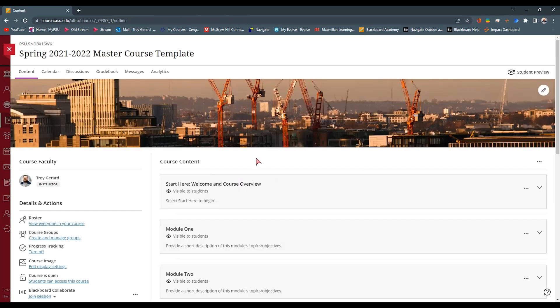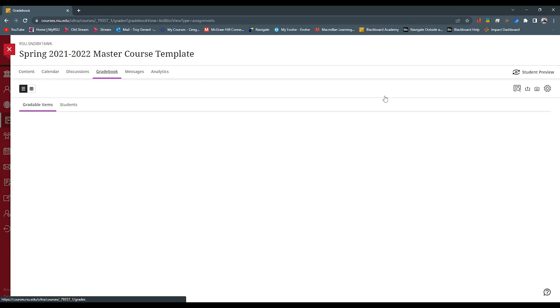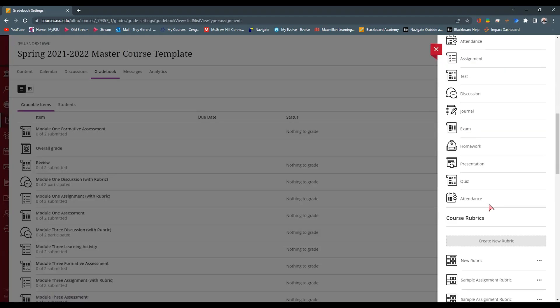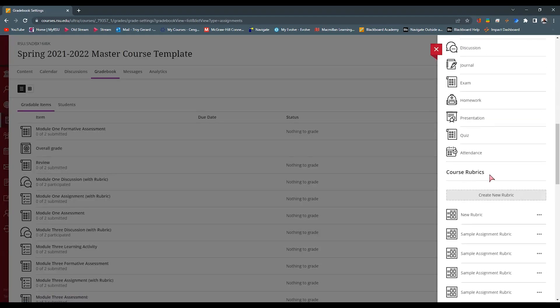So let's review. You're going to go to your Gradebook tab at the top of your course. You're going to go to Gradebook Settings, which is this gear icon. And scroll down to the bottom, and you'll find course rubrics.